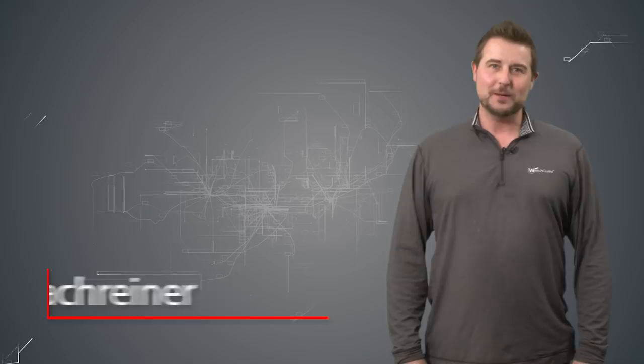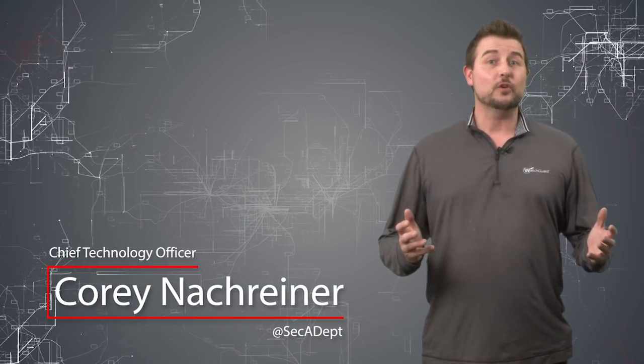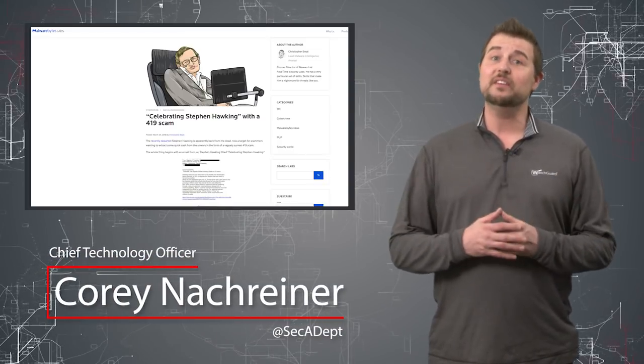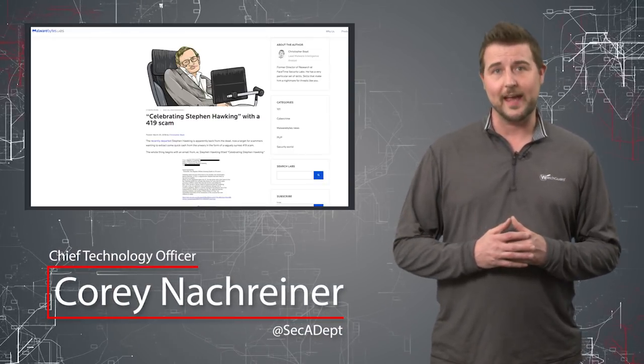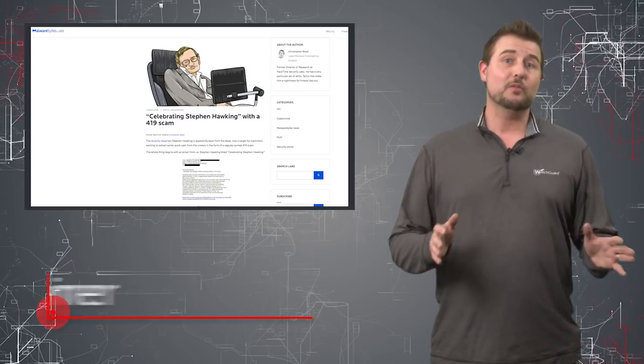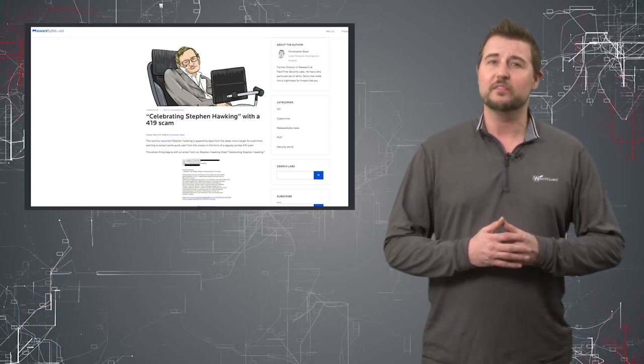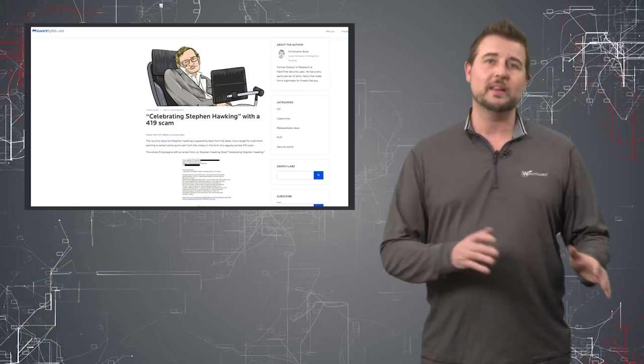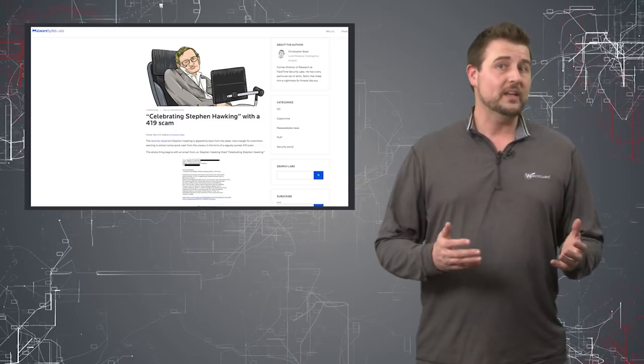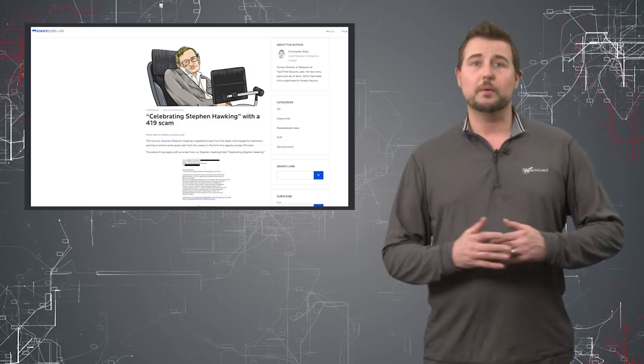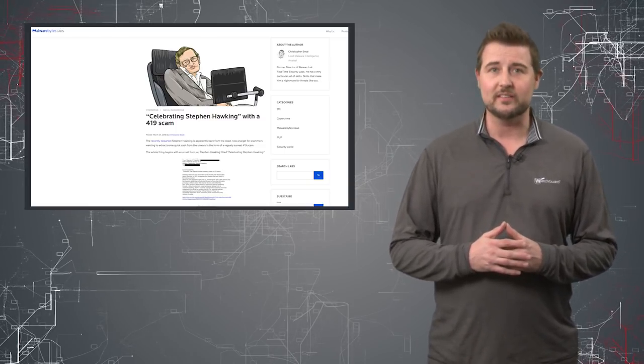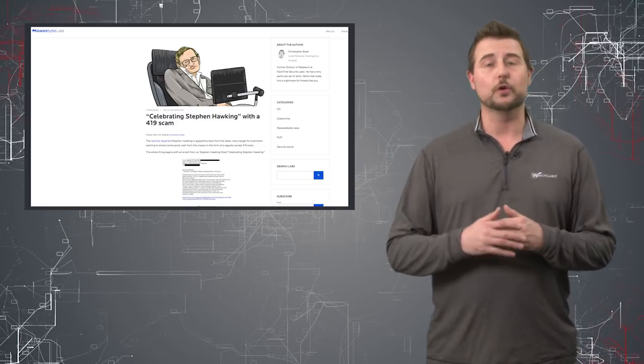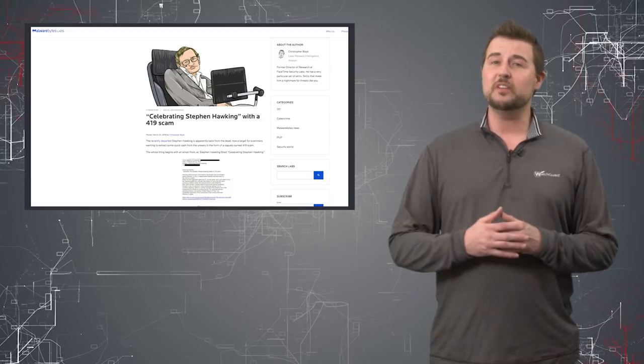Welcome to WatchGuard's Daily Security Byte, I'm Corey Nachreiner. Today's story is Stephen Hawking 419 Scams. Before I even start, I'd like to thank one of our viewers for giving me the idea to cover this story. I would give him credit, but I haven't gotten permission to share his name. You know who you are though.